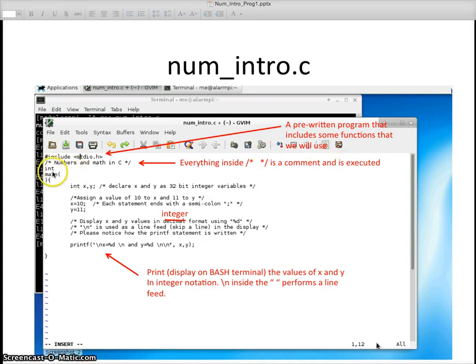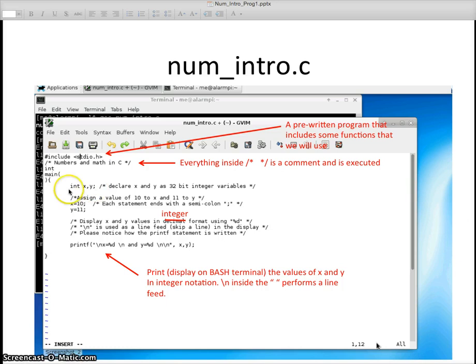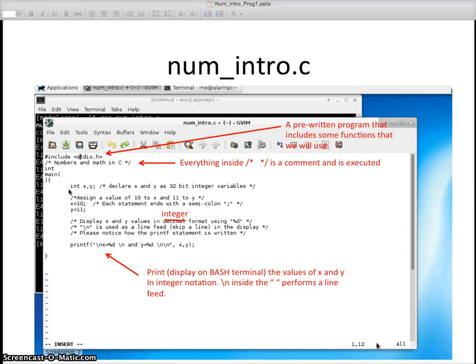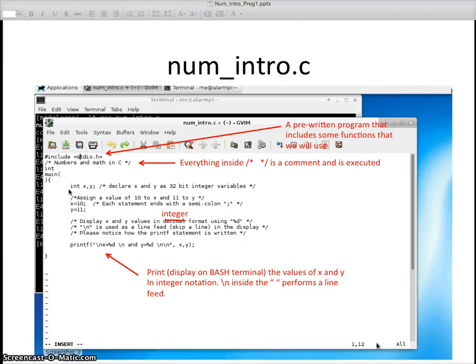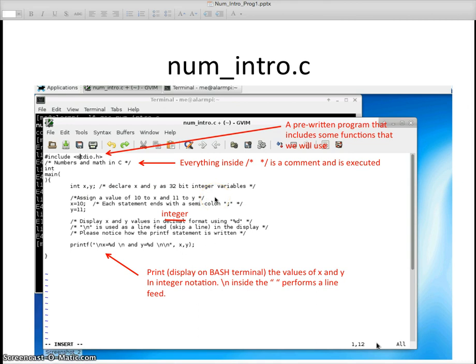I do int main, open bracket, close bracket, and curly Q bracket open. I declare x and y as integer variables. Every variable that you use, you have to declare it. Sometimes you declare it as integers like x and y here. In later lessons we'll declare it as characters or floating point. What I did then is assign the value of 10 to the variable x, and for the variable y, I assign the value of 11.